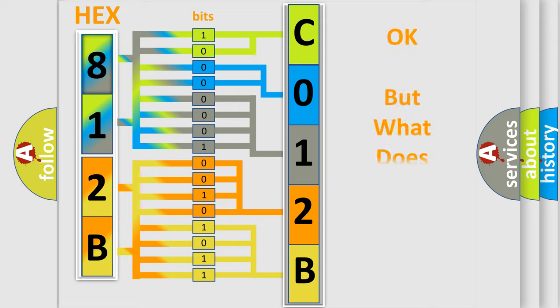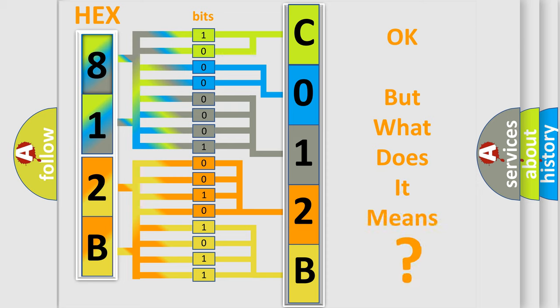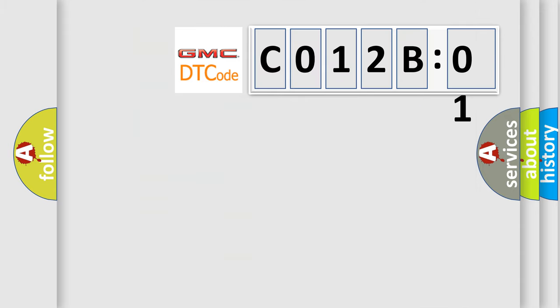We now know in what way the diagnostic tool translates the received information into a more comprehensible format. The number itself does not make sense to us if we cannot assign information about what it actually expresses. So, what does the diagnostic trouble code C012B01 interpret specifically for GMC car manufacturers?